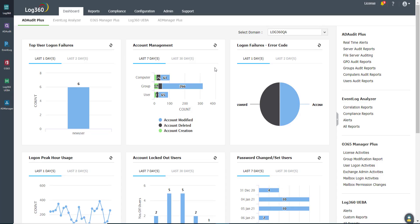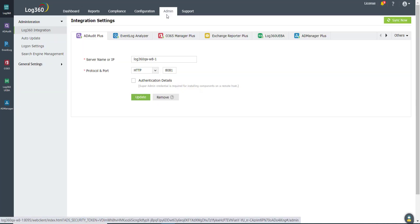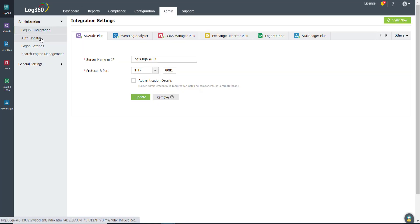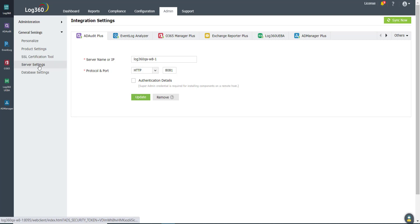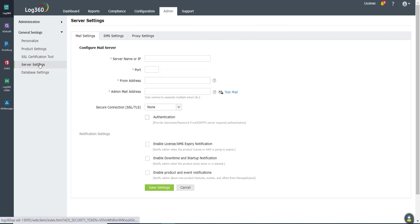In Log360, navigate to the Admin tab. In the left pane, you can see the General Settings drop-down menu. Click Server Settings.